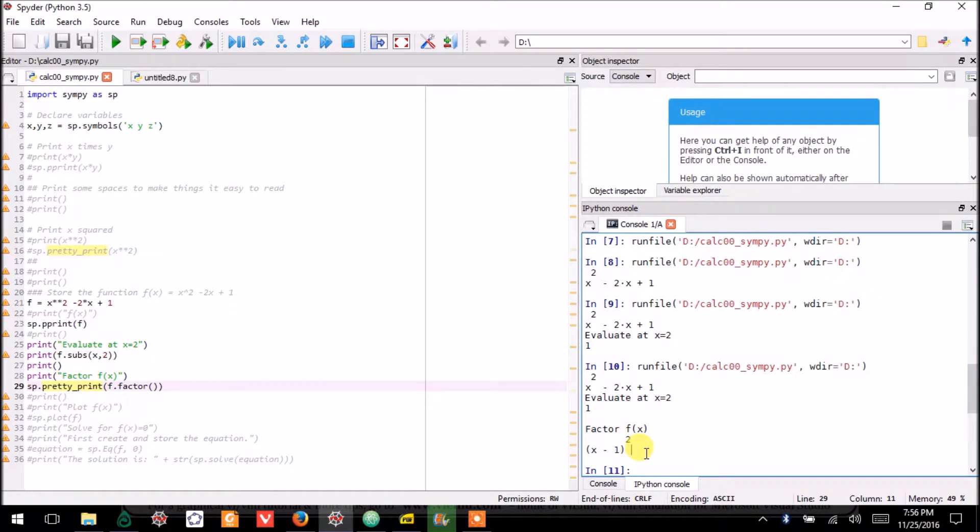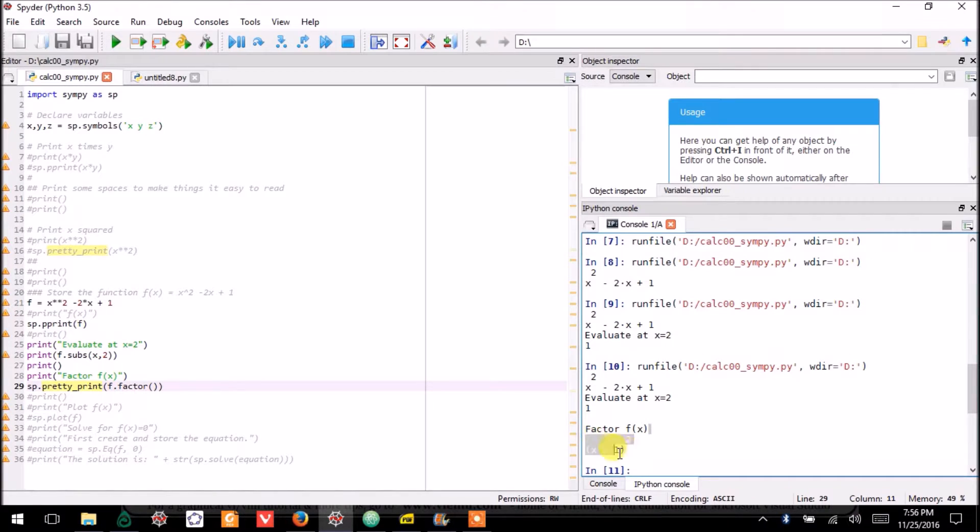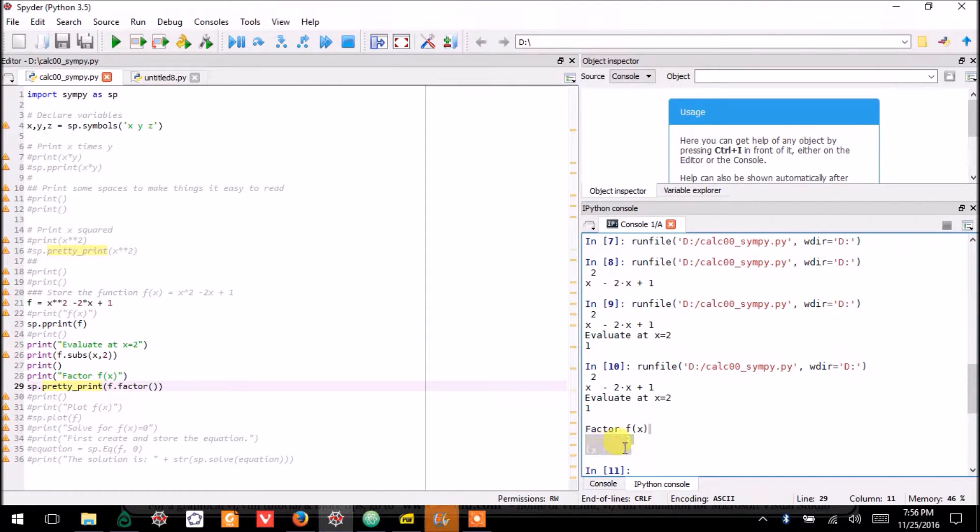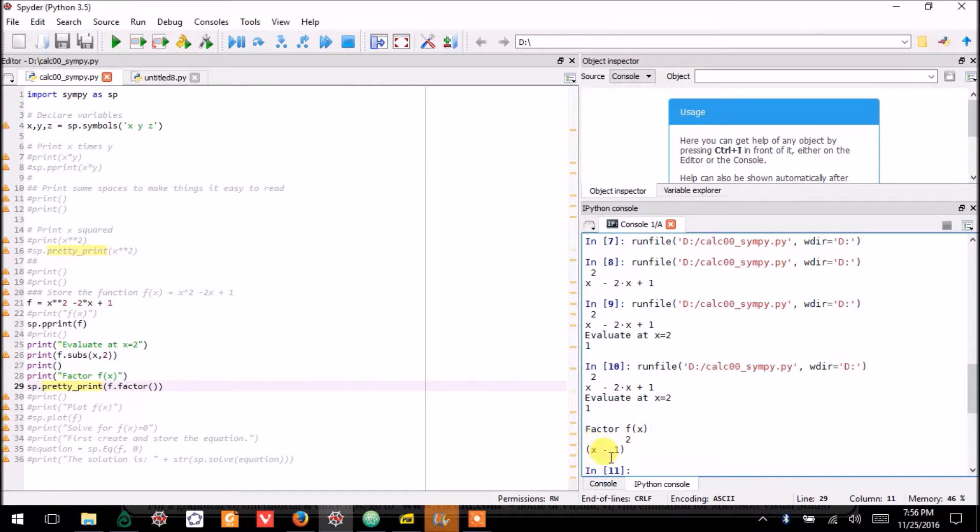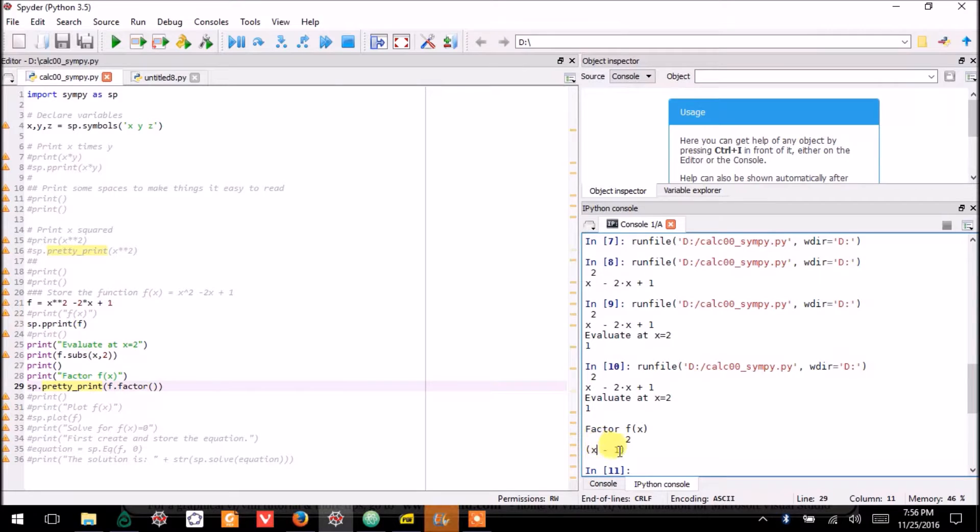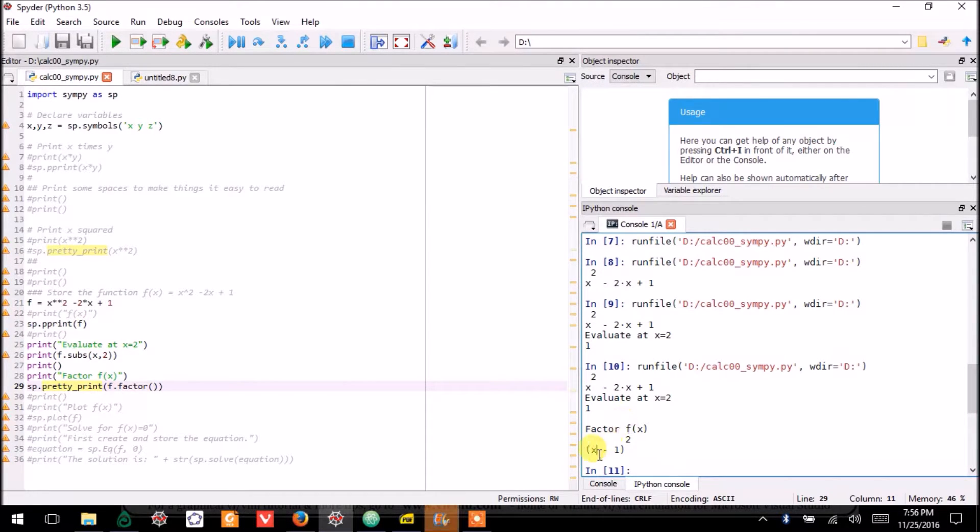You could even confirm it by multiplying this. And if you multiplied this back out, some people who do not know their algebra very well would say that multiplying this back out, you'd get x² - 1. That's not correct.